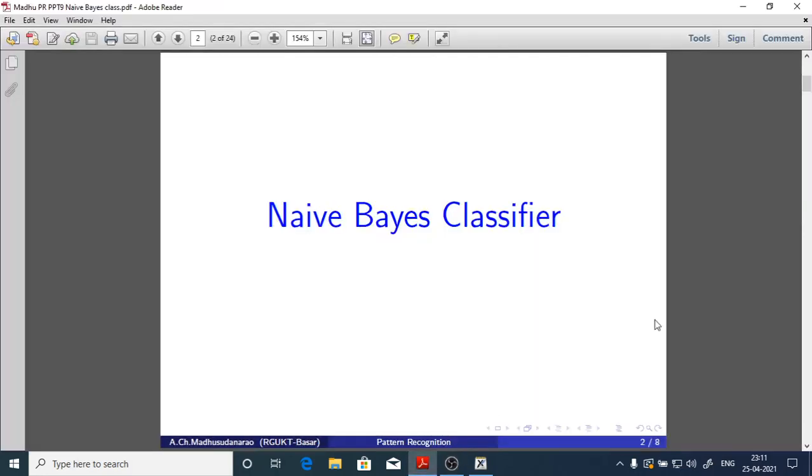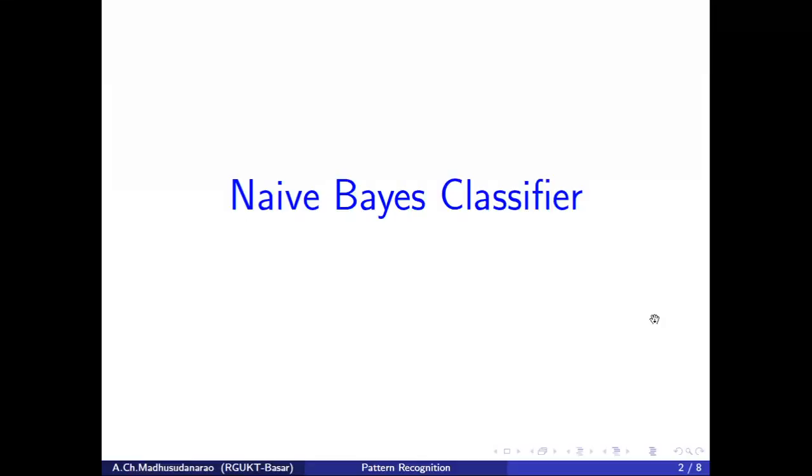Good morning. Today we are going to discuss briefly about the Naive Bayes classifier.